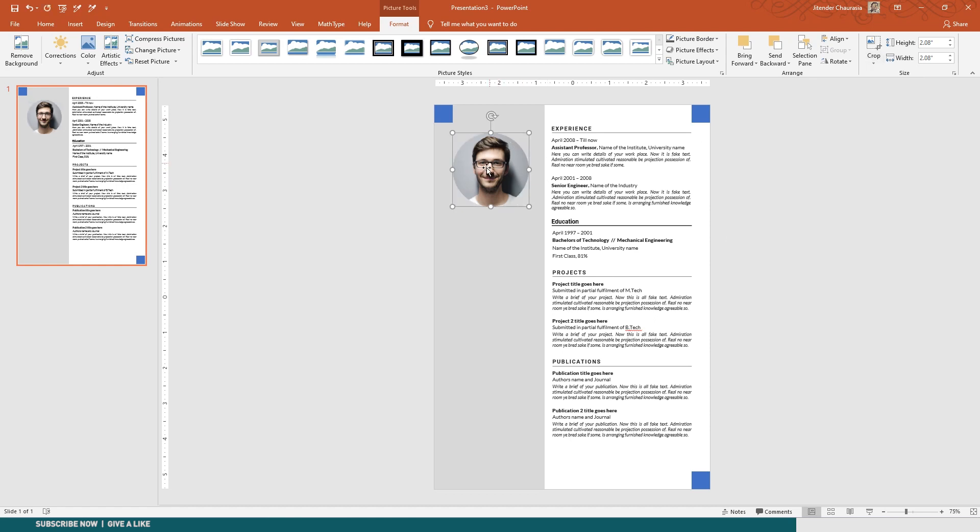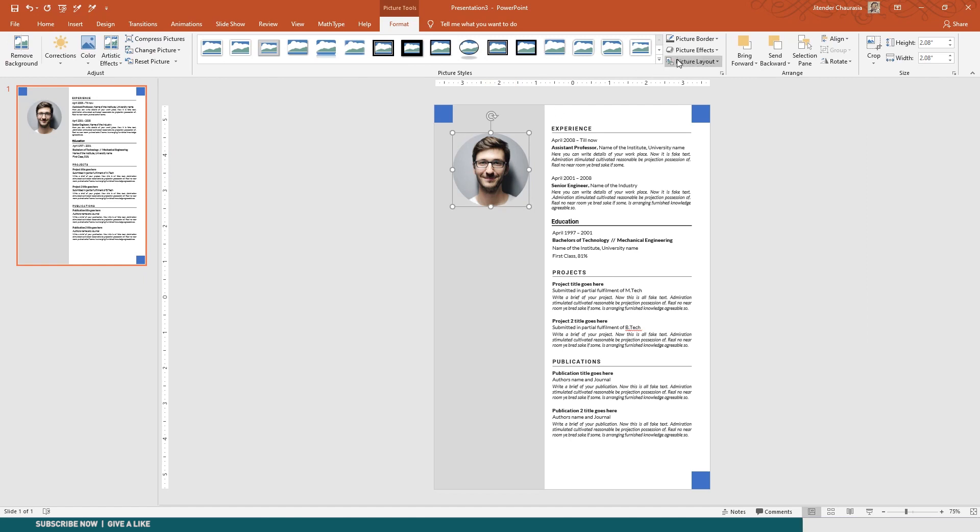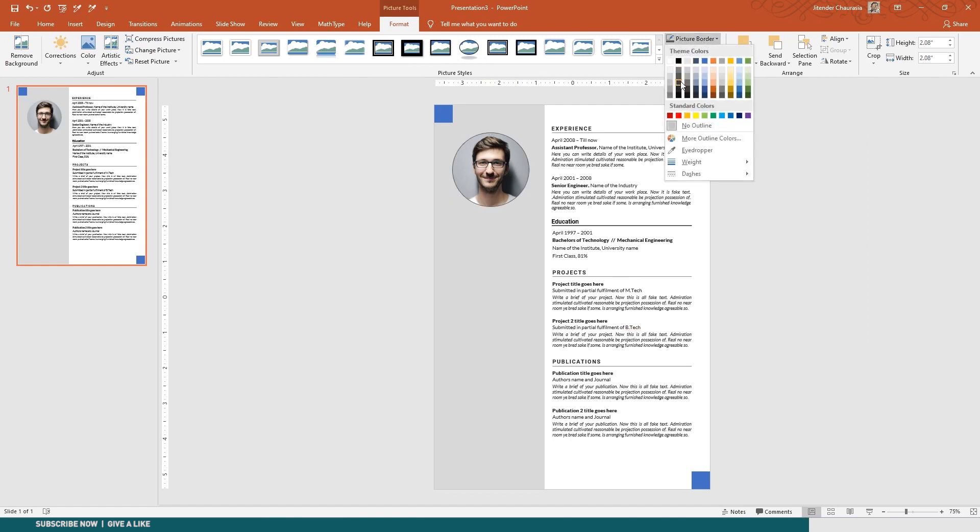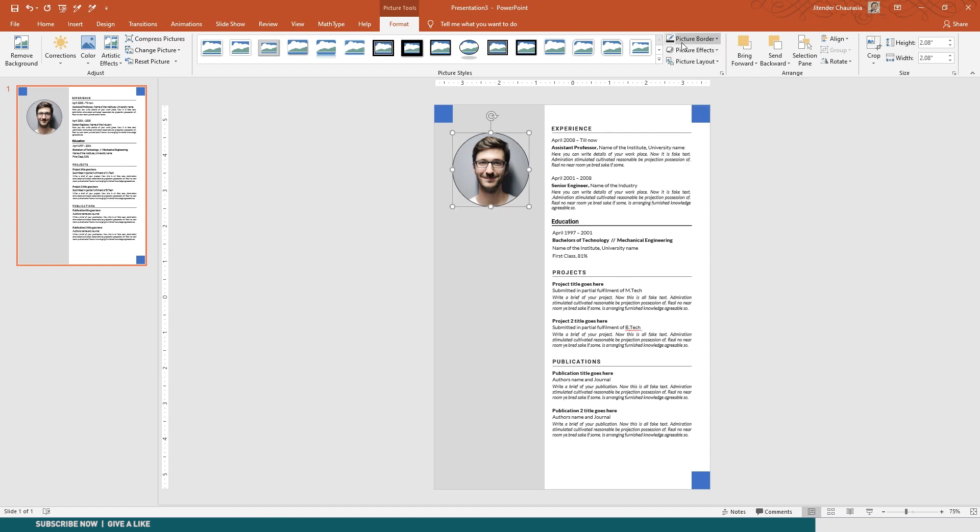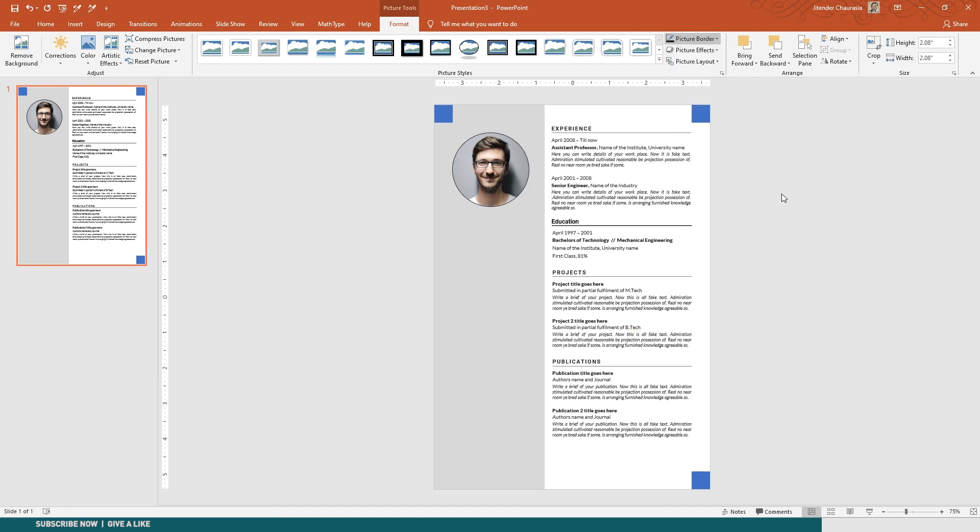Again I'll come to Picture Border and I'll give a border to differentiate it from the background. Border width - let us increase it a bit, so I will make it one point.